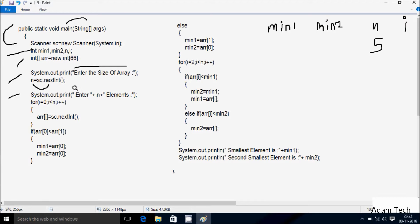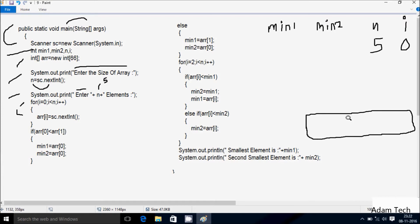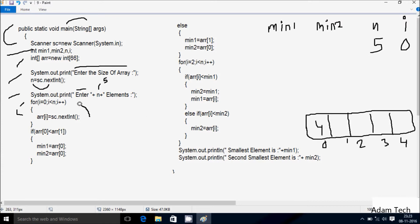The System.out.println method displays to the output screen: enter n value is 5, so enter 5 elements. Control comes to the for loop where i starts from 0 and checks the condition 0 less than n value 5 — condition is true. So arr[i] equals sc.nextInt(), setting arr[0]. I am going to enter 4 now.